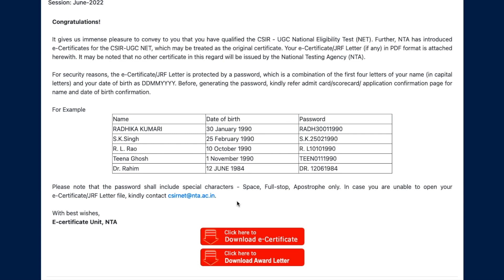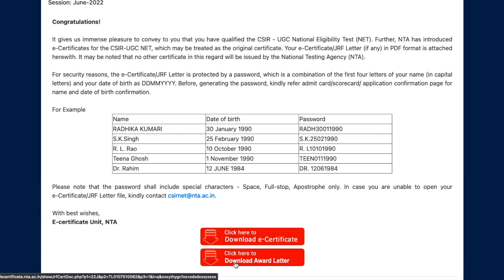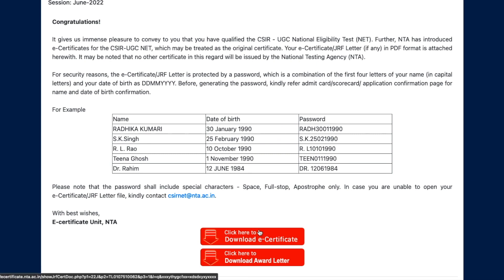This is going to be a letter from UGC, and they will tell you that once you download the certificate, the password to open it will be the first four letters of your name plus your date of birth. Depending on your name, the options are given and you'll be able to figure it out. There are two certificates here because this student has qualified JRF — so he is getting the award letter as well as the e-certificate for NET.